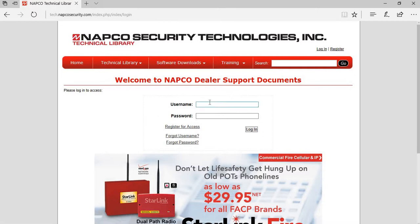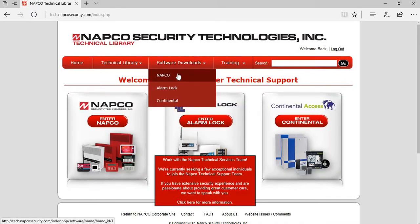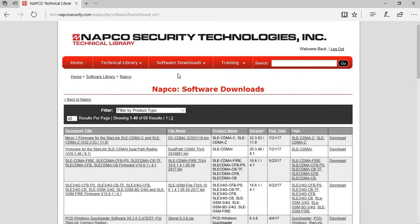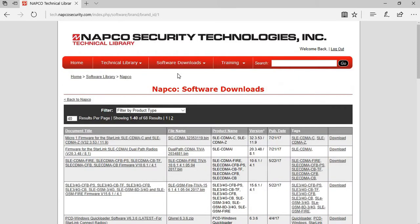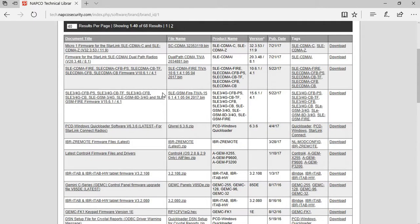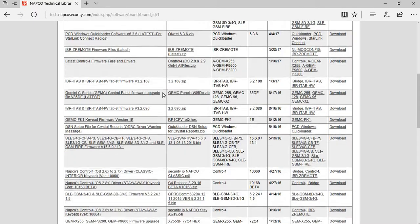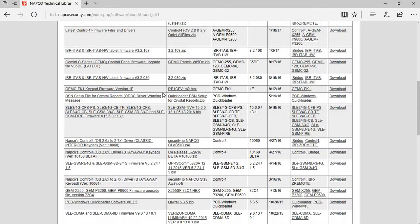You want to go to Software Downloads, Napco. And if you look on our list, you're just going to see a list of all the different firmwares for the different products.